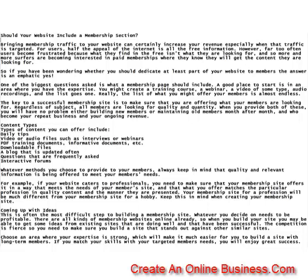One of the biggest questions asked is what a membership page should include. A good place to start is in an area where you have the expertise. You might create a training course, a webinar, video of some type, audio recordings, and the list goes on. Really, the list of what you might offer your members is almost endless.